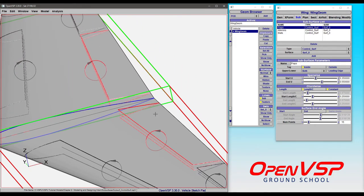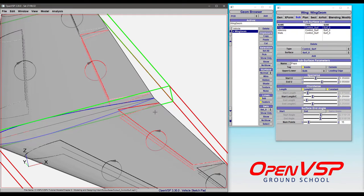For a flap, because these directions of rotation are slightly different, in something like VSP Aero you'll set the gains of the left-hand side to be negative one. That will cause them both to rotate in the same direction, but we can get into that more in a different video. Just wanted to mention that behavior.